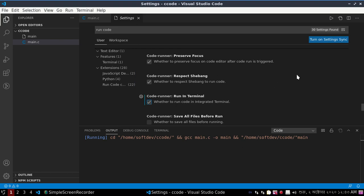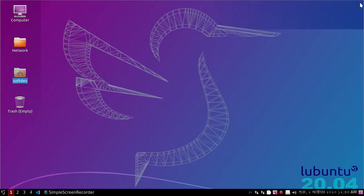Now restart Visual Studio Code, then reopen your project.